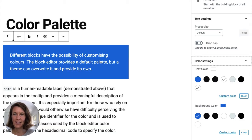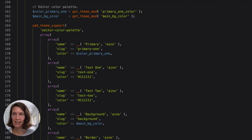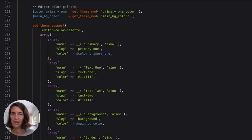Another cool feature is a custom color palette. We kept it pretty simple in our Aino theme — just a primary color, true text colors, a border color, and backgrounds. The code for that is add_theme_support('editor-color-palette') and then you add your colors. If you have customizer options for your primary color, you can support them so a color changed in the customizer is reflected in your color palette — which is super helpful.